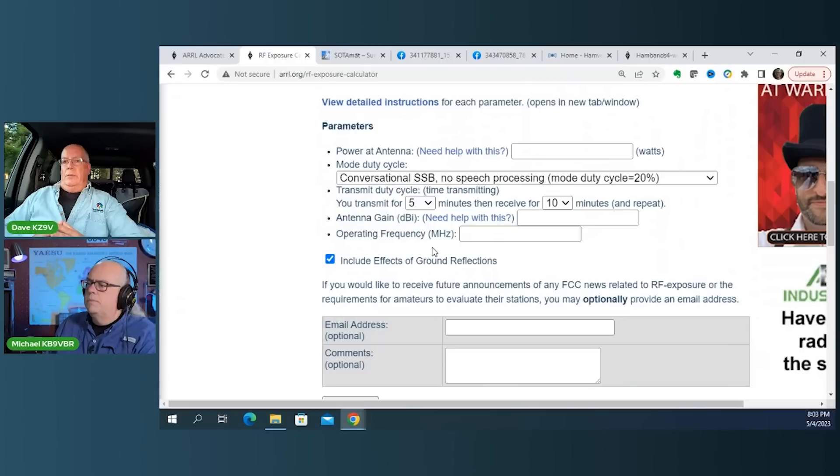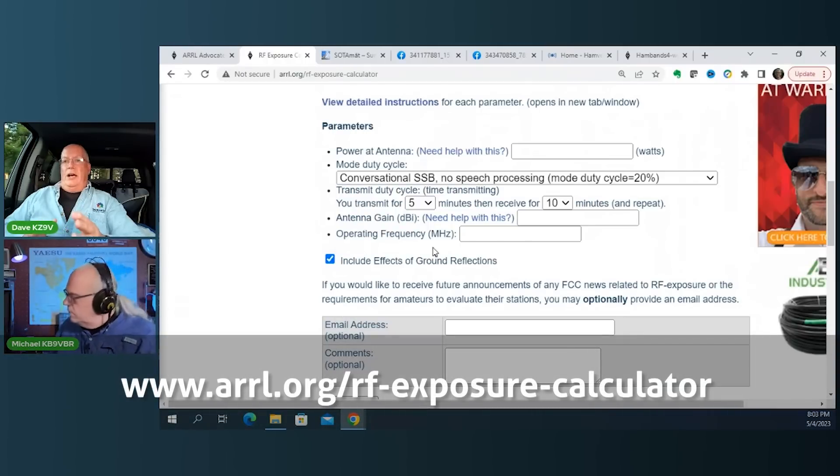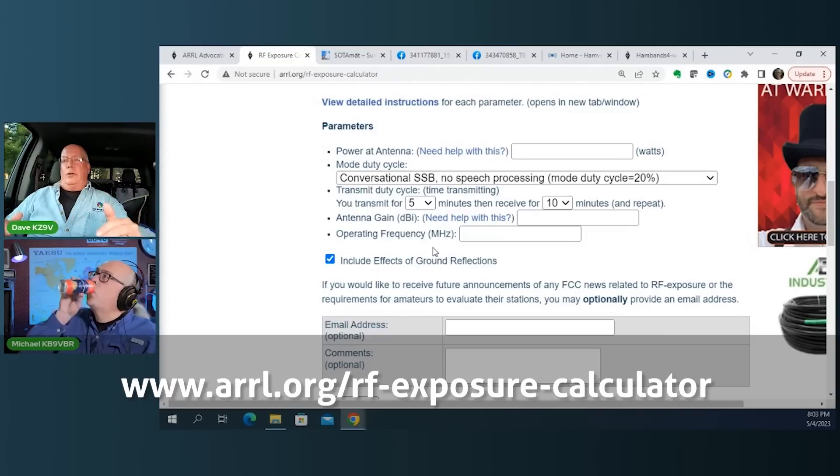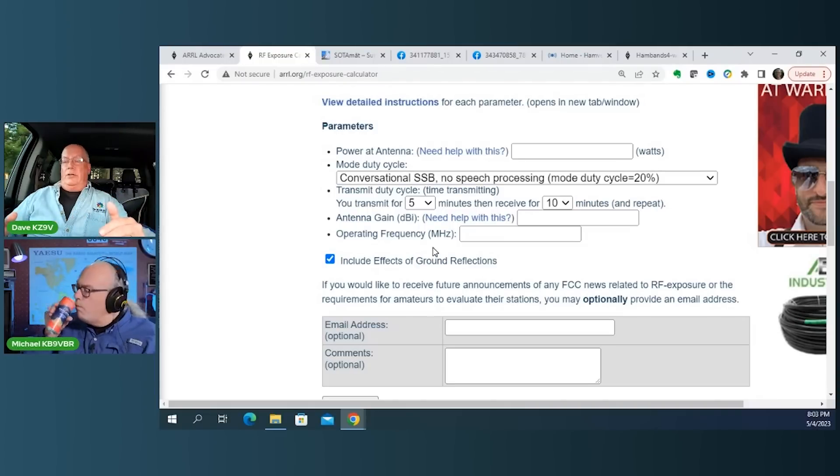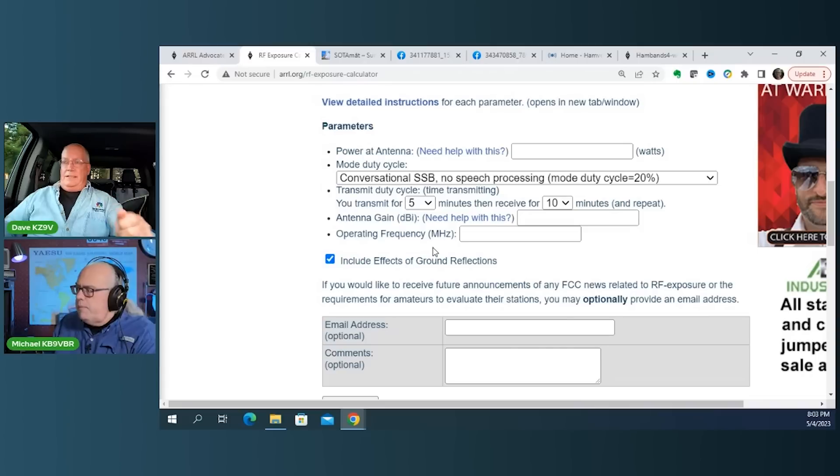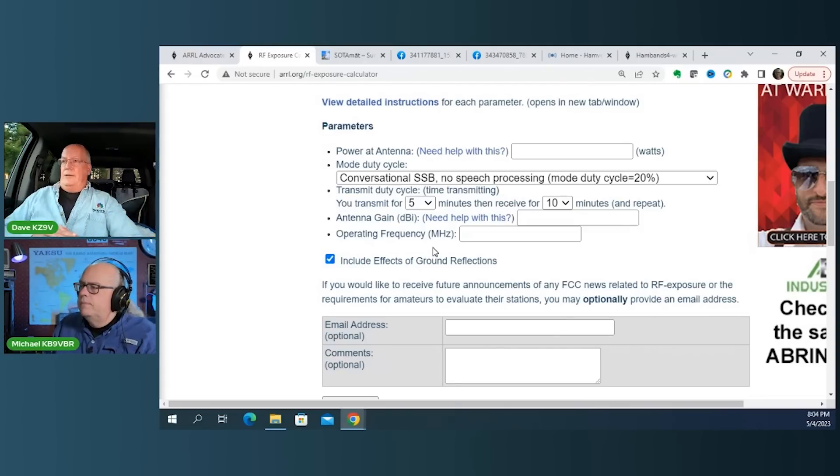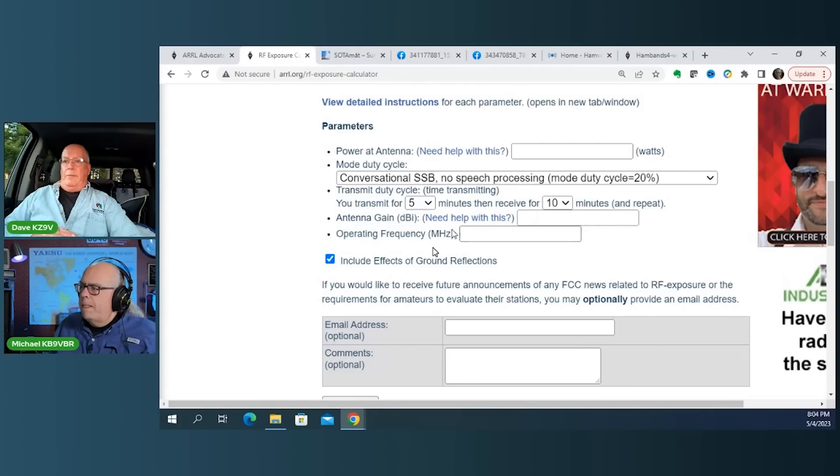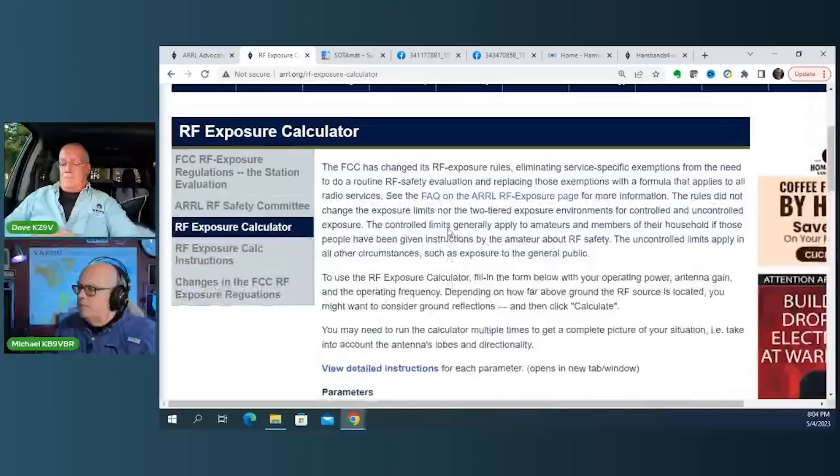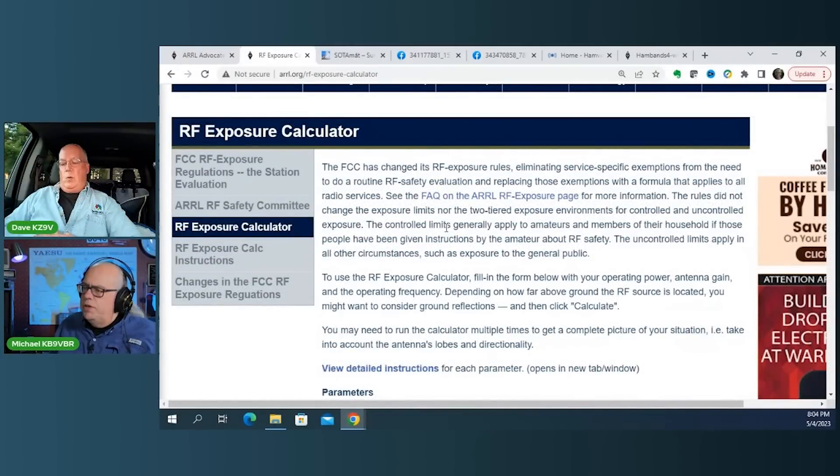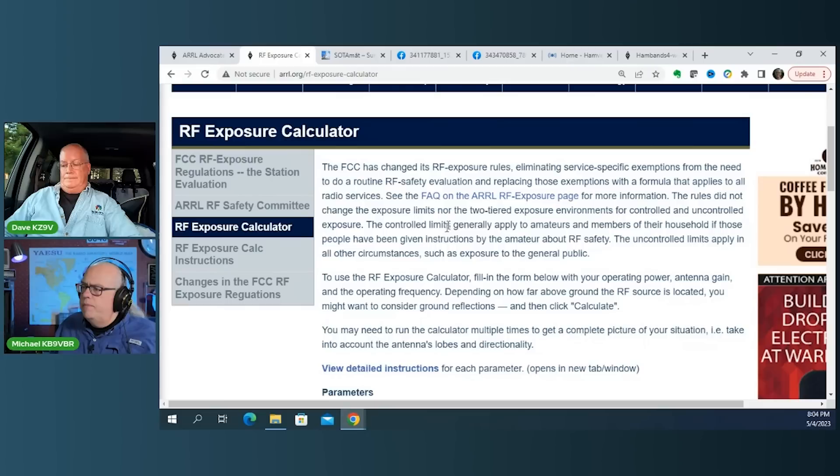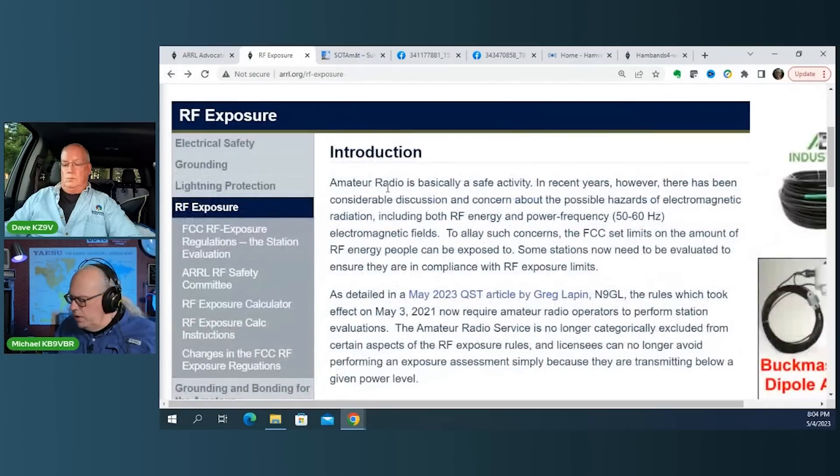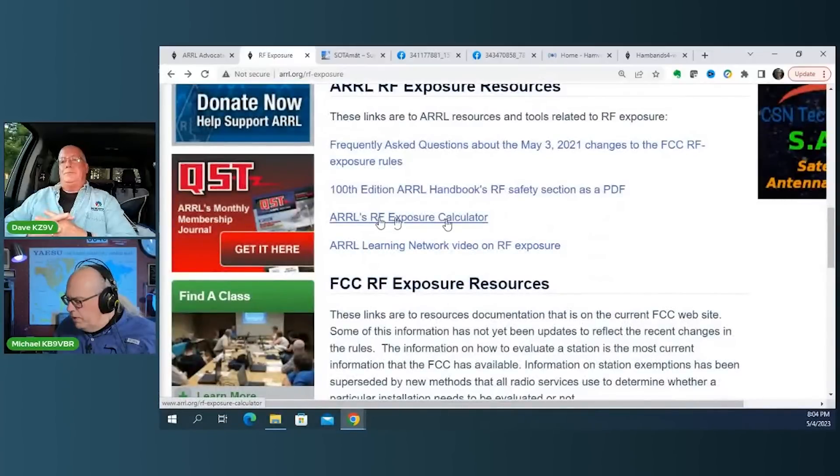Yes. And once you enter all of those values, it will automatically calculate the RF at the safe limit as determined by, I don't think it's the FCC. I think it's, oh good Lord, I can't remember, but it's another federal agency. Well, it's the FCC, but it's the Division of Operations and Engineering, I think is what it's called. It's the OET bulletin. See if I can pull that up.